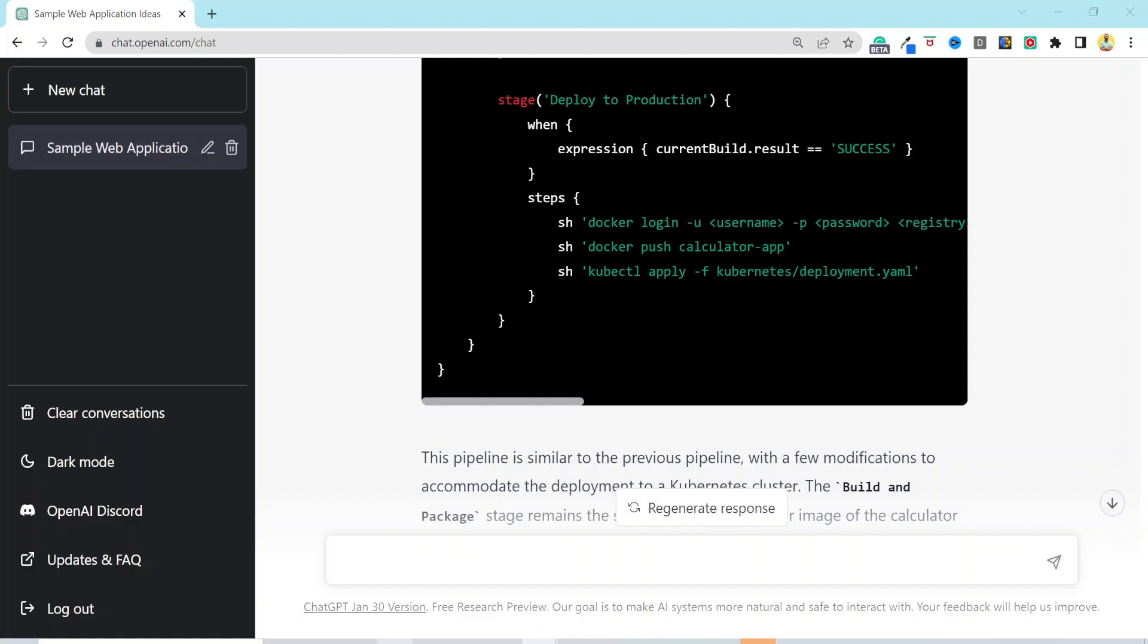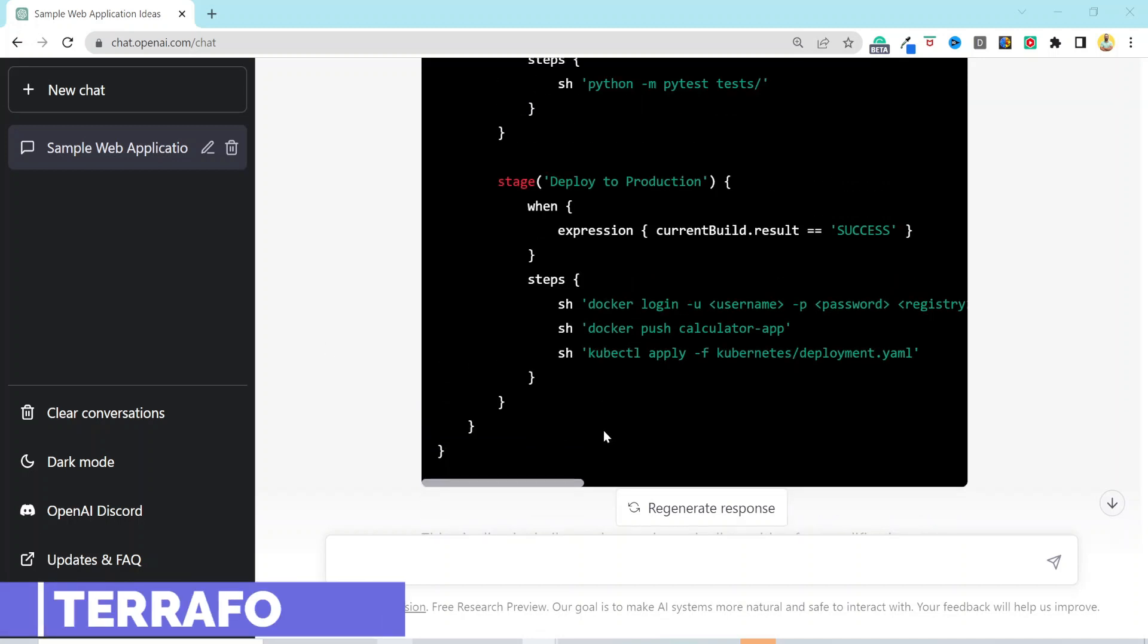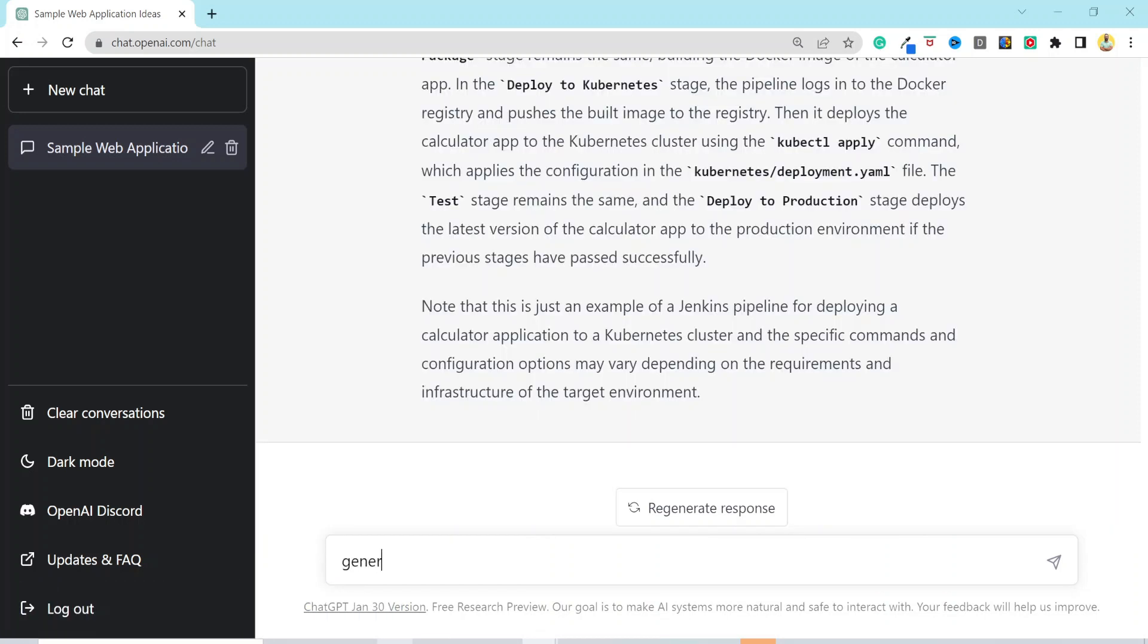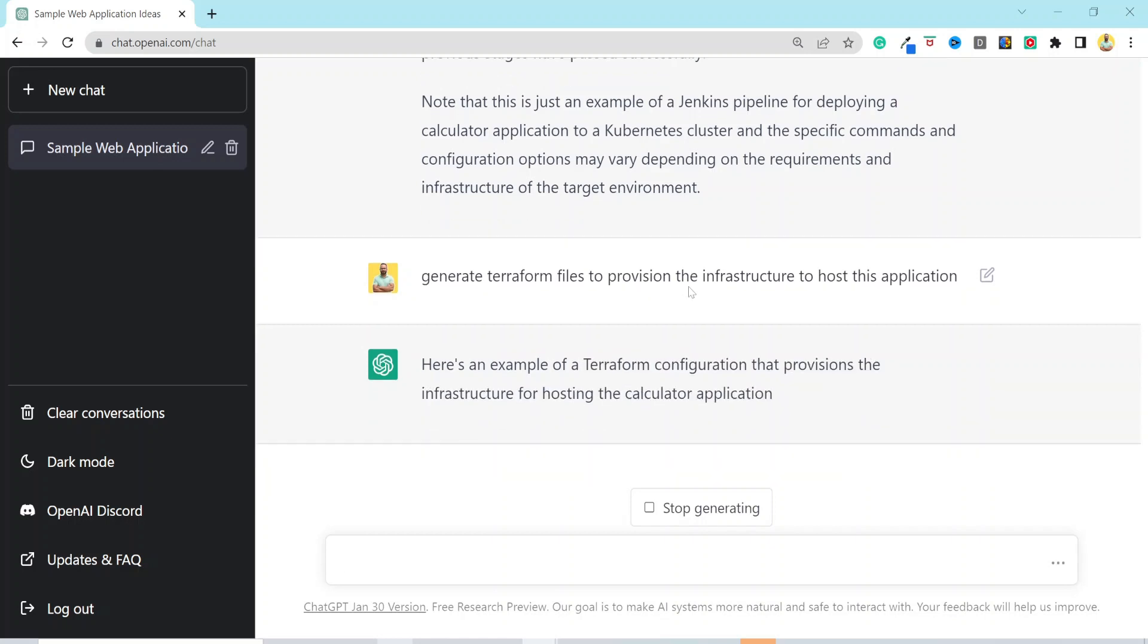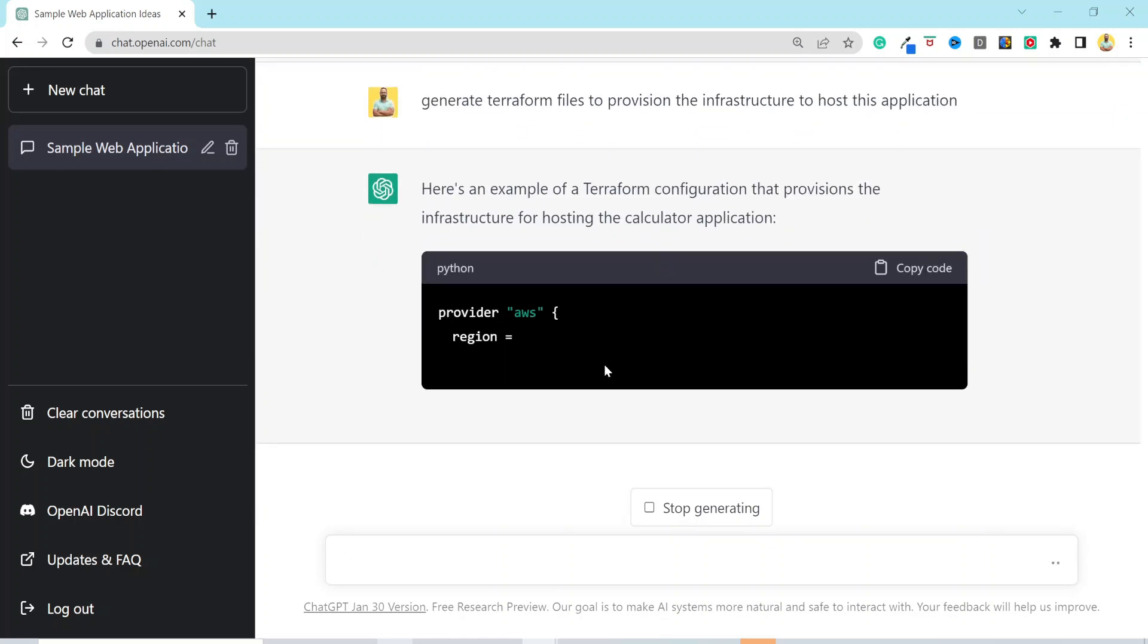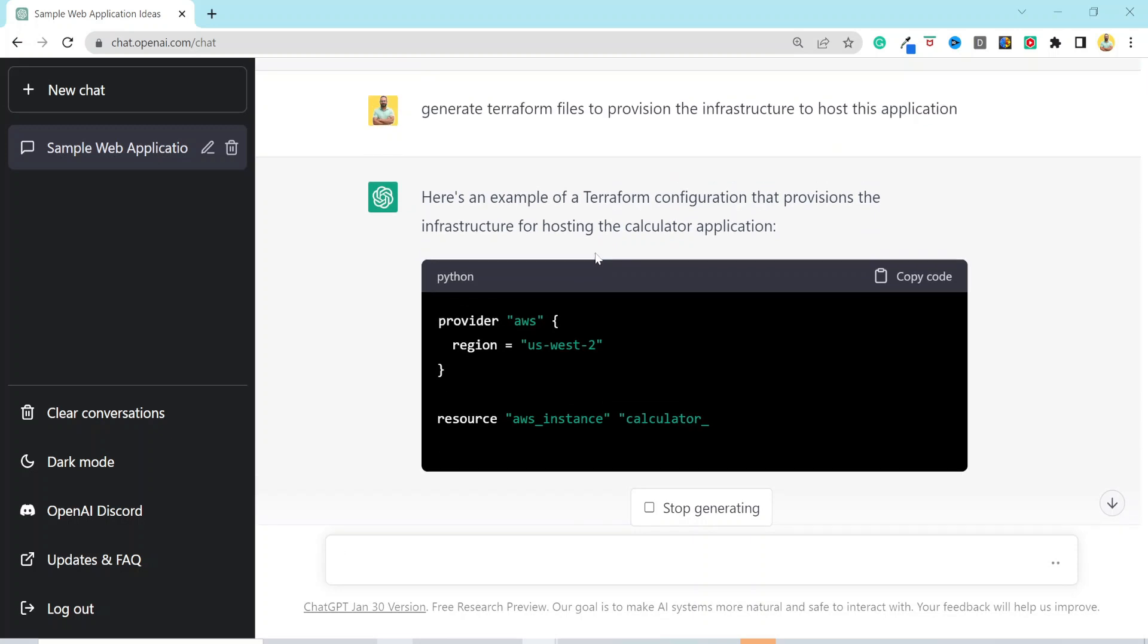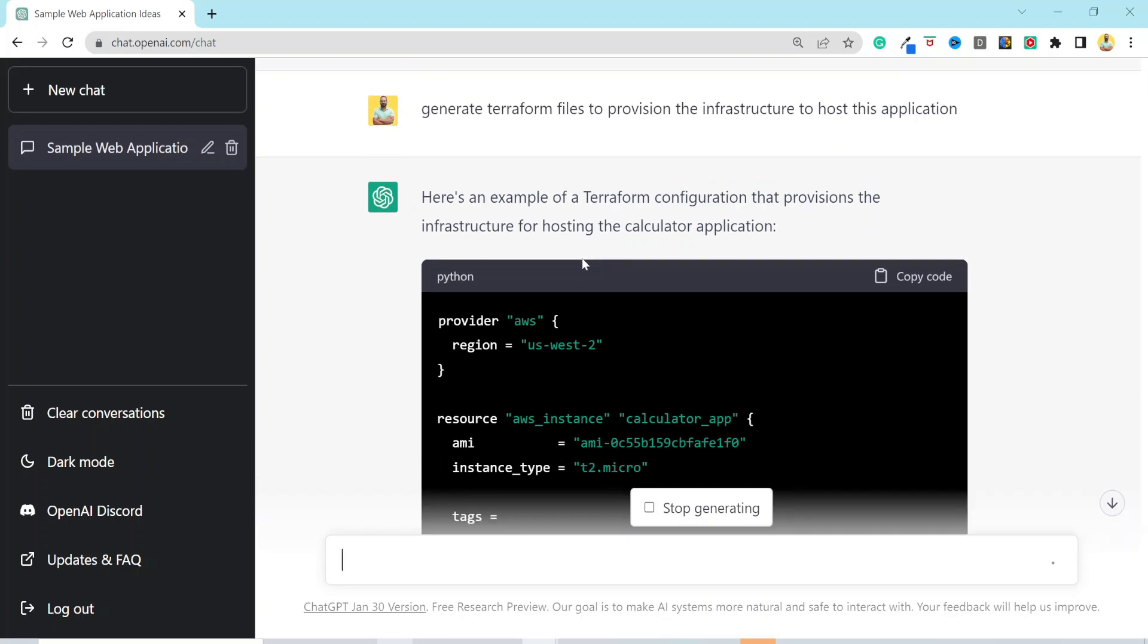Now, let's try to provision the infrastructure to host this application. And we would not be doing this manually. Let's use Terraform for that. So, I will enter the prompt, generate Terraform files to provision the infrastructure to host this application. We did not specify which cloud provider we want to use. So, by default, it selected AWS. But we can prompt ChatGPT to use our preferred cloud provider. Or we can just go ahead with this.